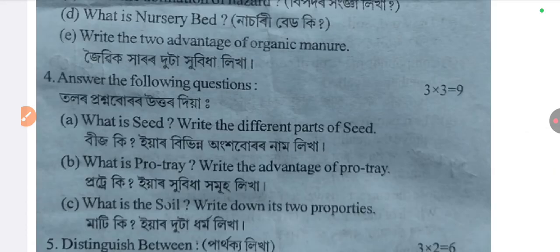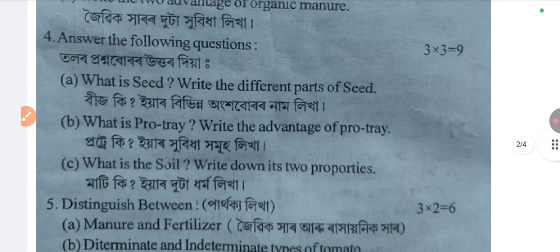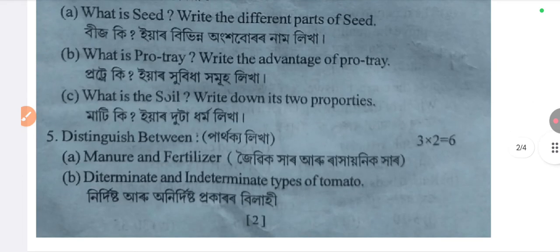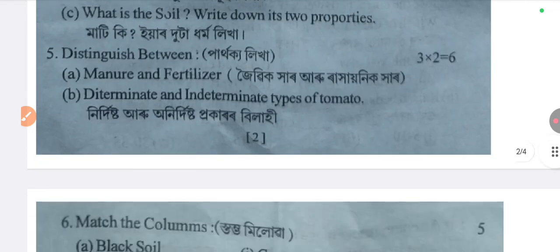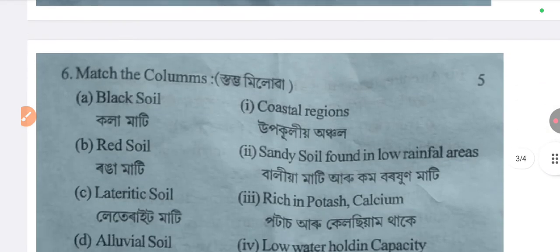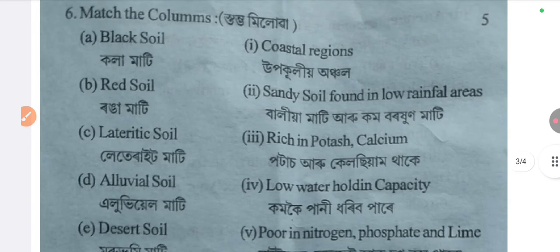Four wrong questions — three-mark questions: What is it? Write the different parts of it. What is portrait? Write the advantage of portrait. What is soil? Write down its two properties. Distinguish between organic manure and fertilizer.